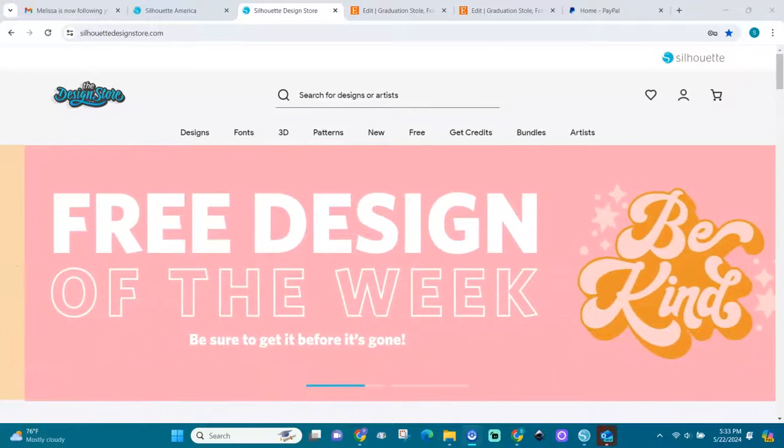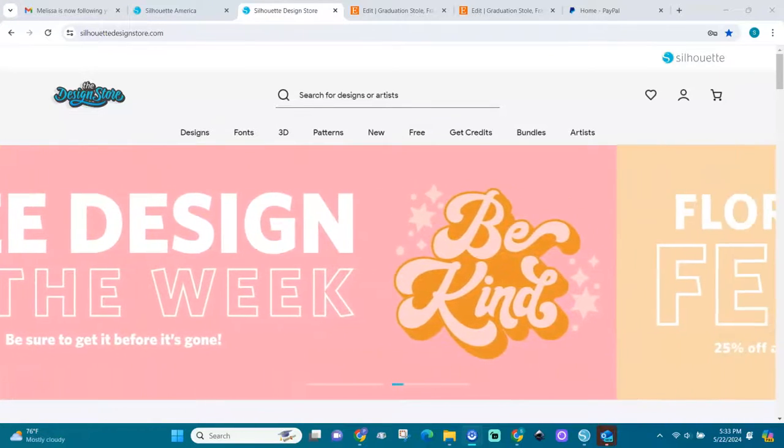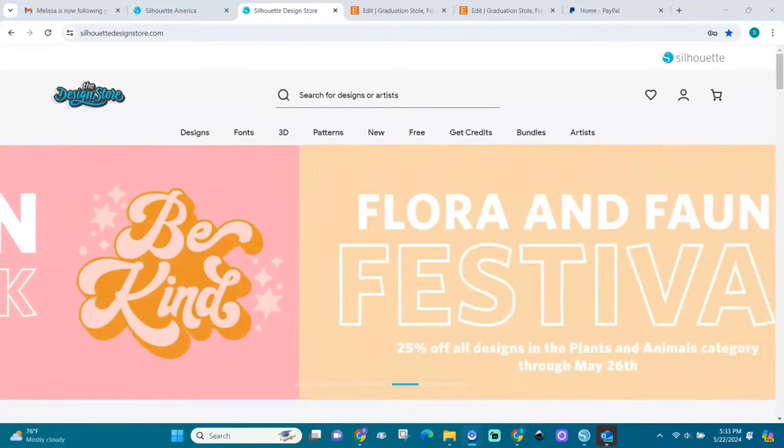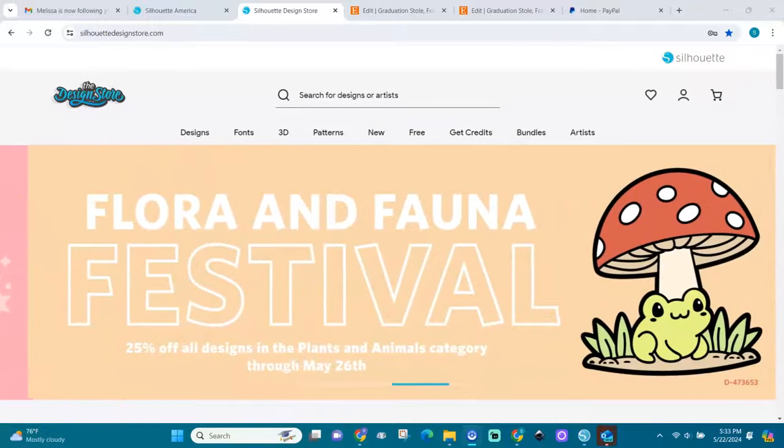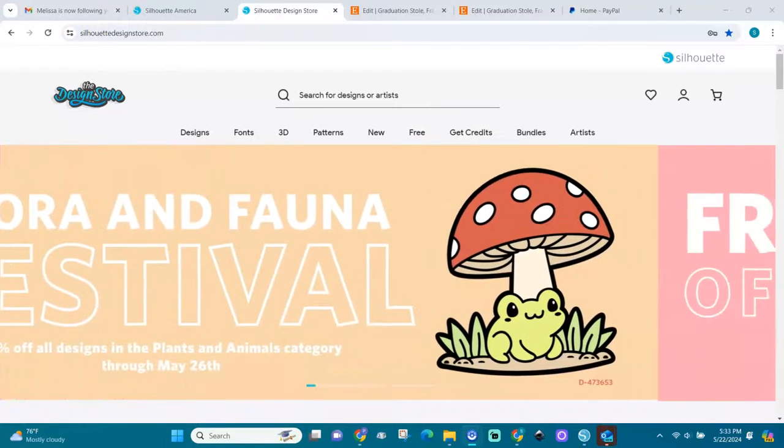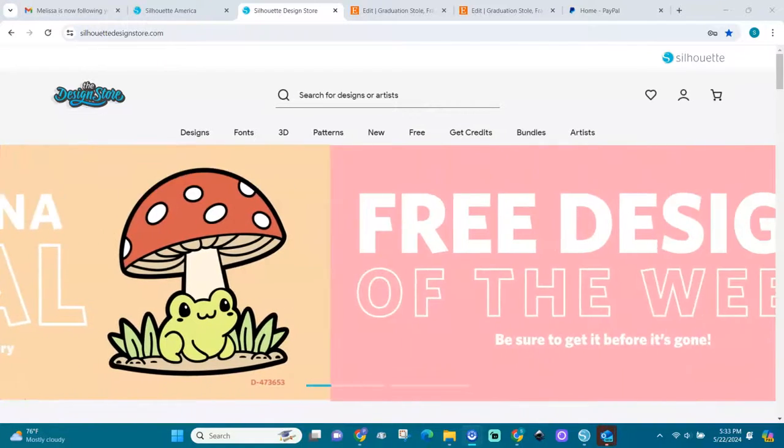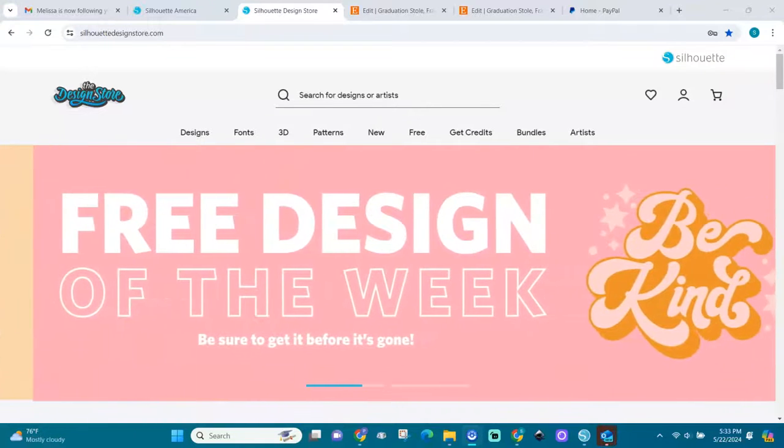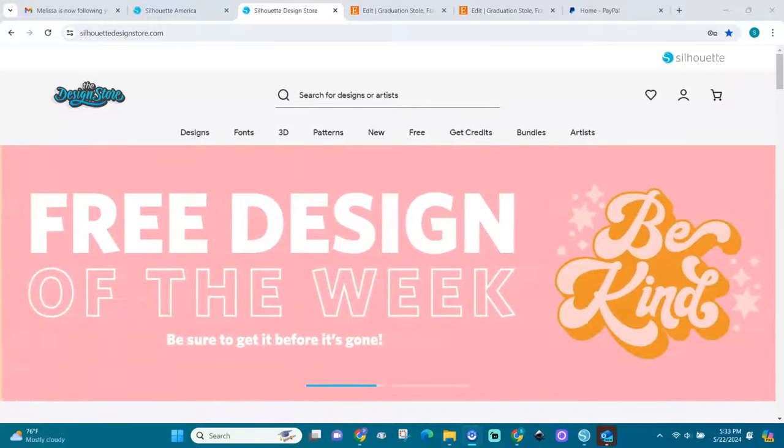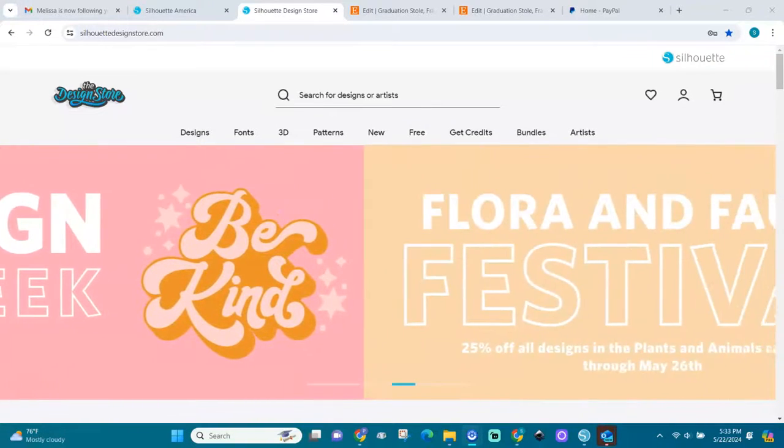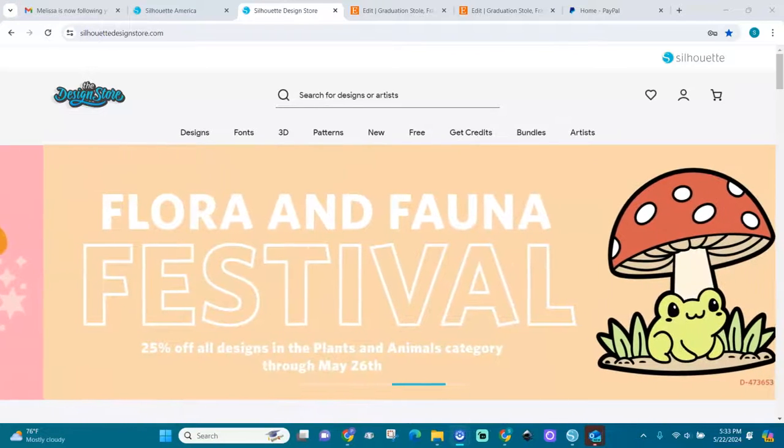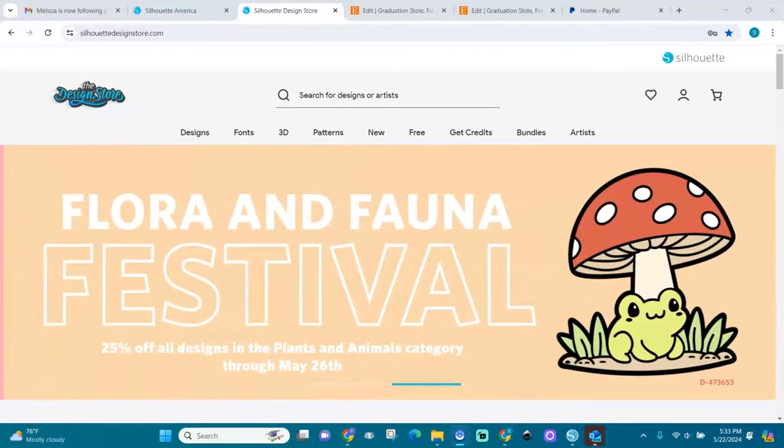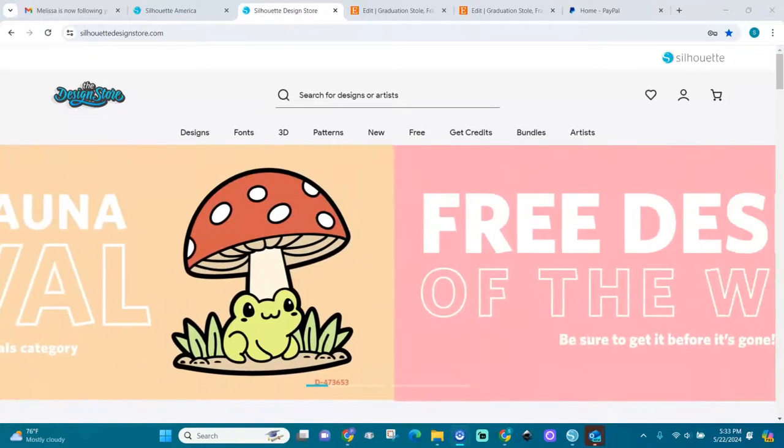Hello everyone, welcome back to Crafting with Pui Designs. Today I'm going to talk about the Silhouette Design Store. Silhouette Design Store has renewed their website. They have changed so many things. I think now it's easier to find images that you want.